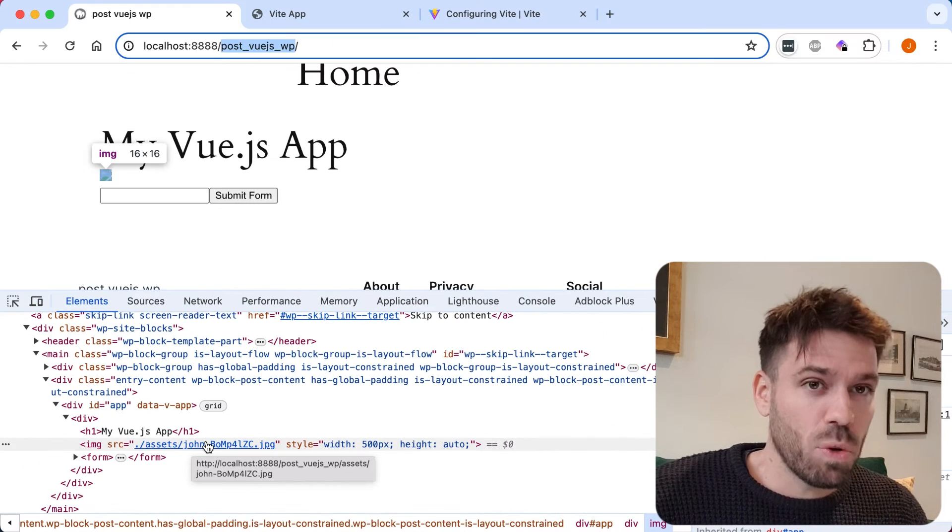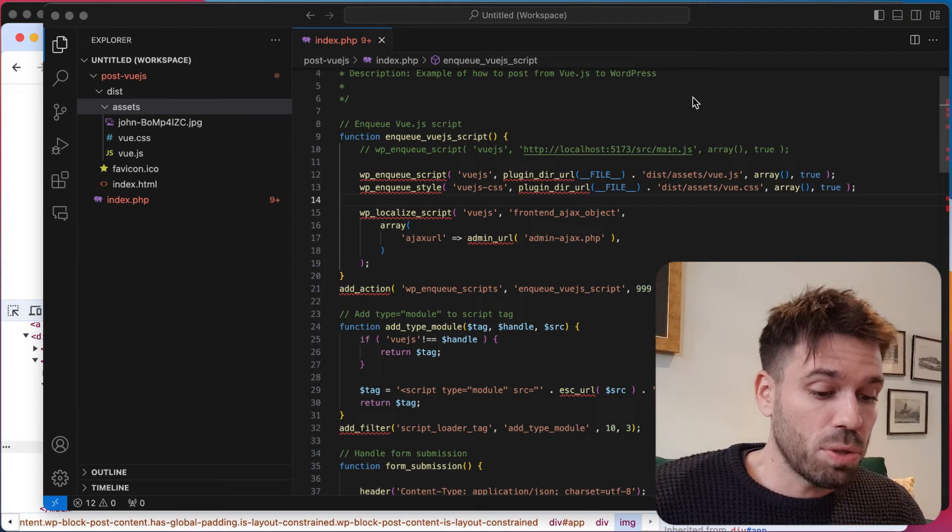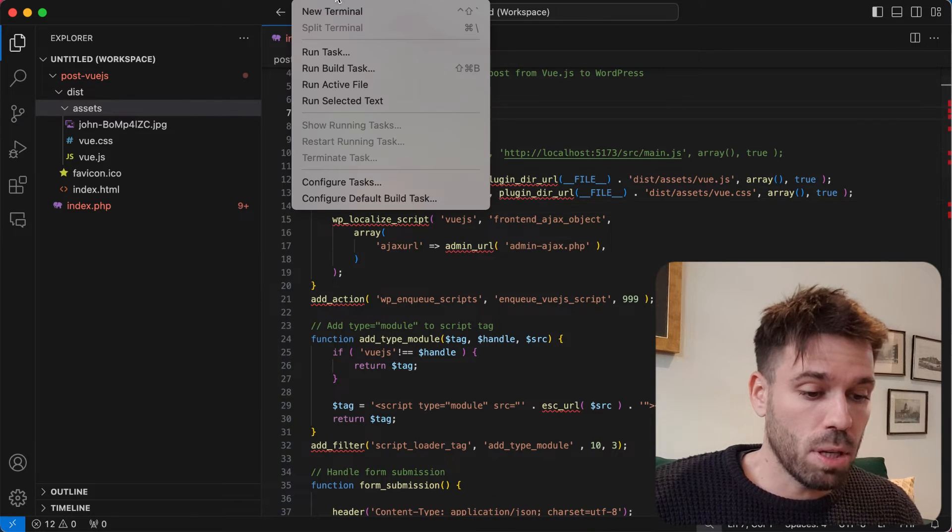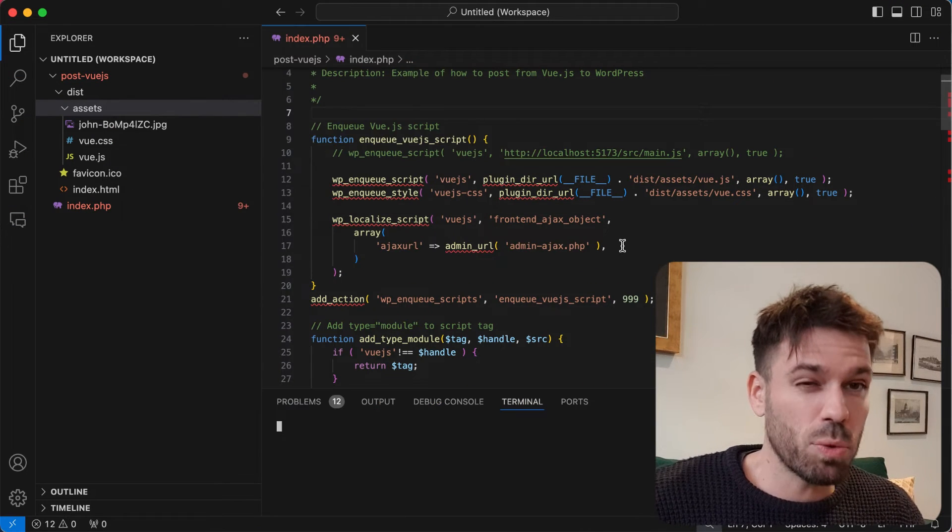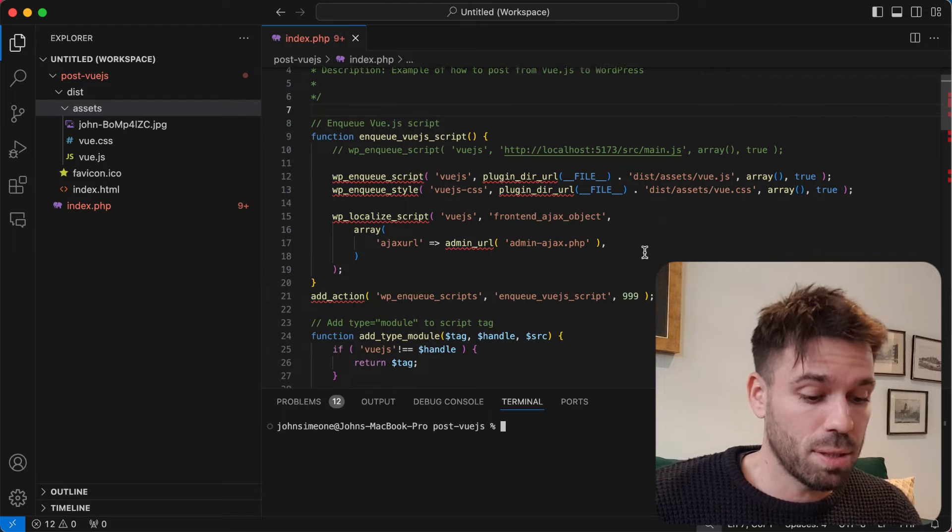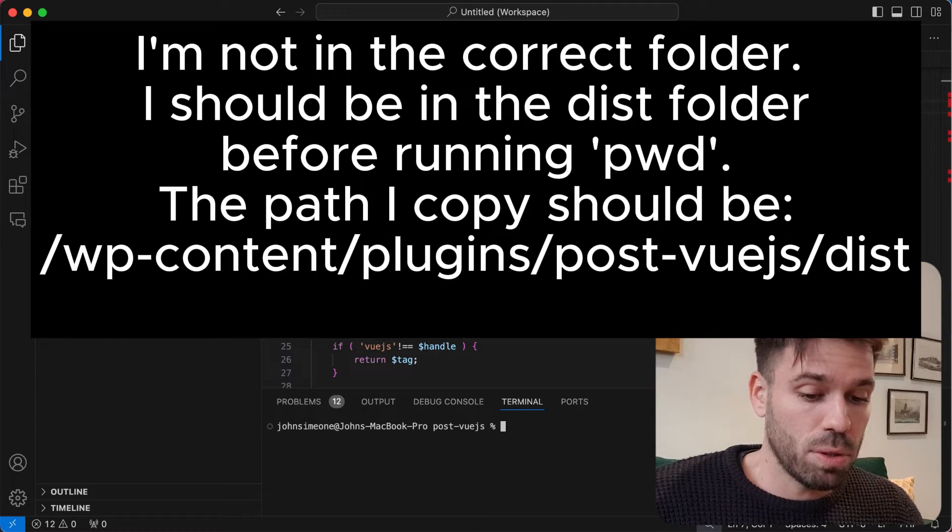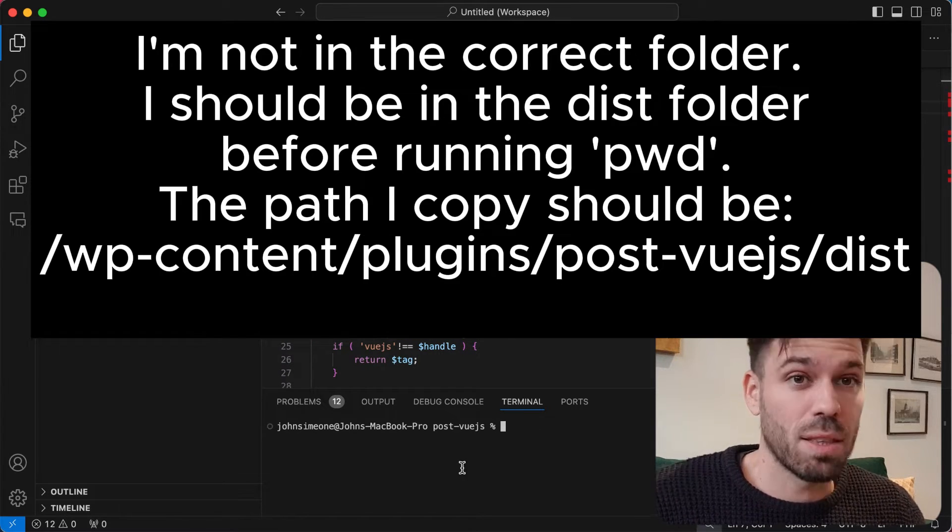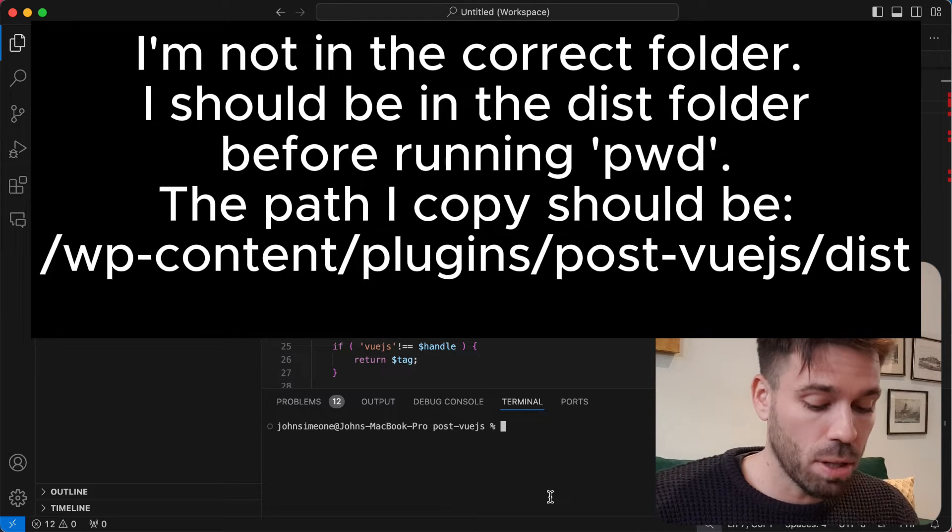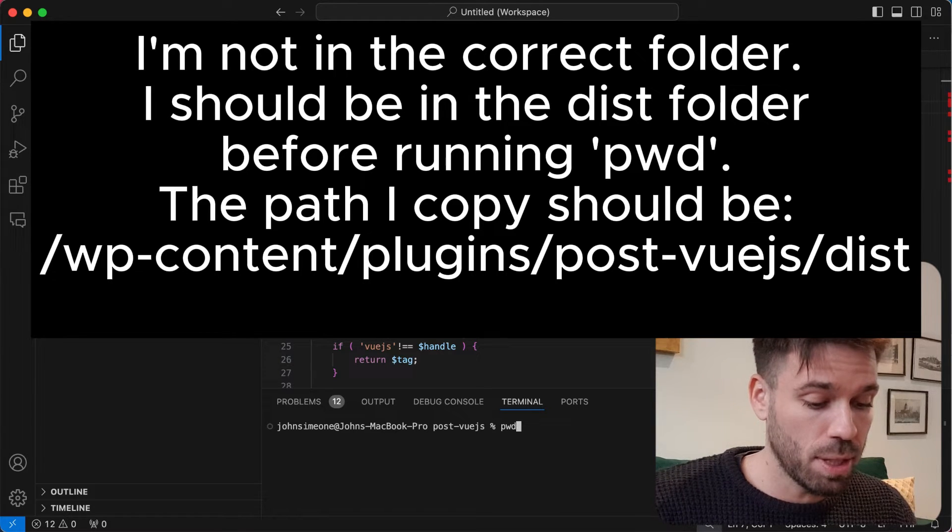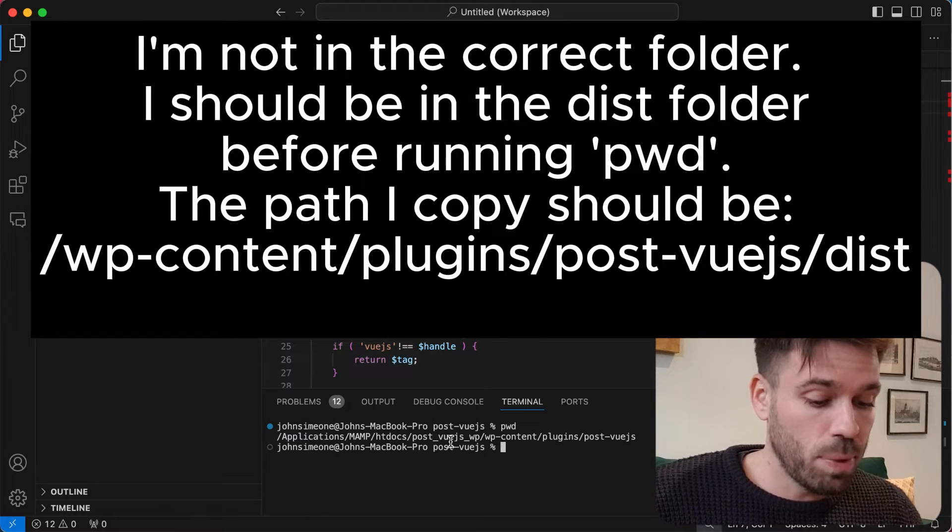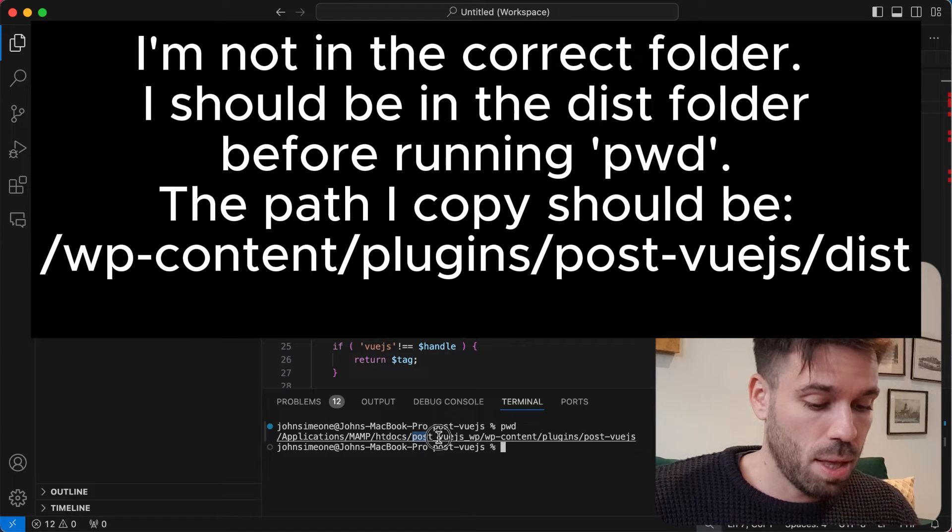How do we change this? To do that, we do it in Vue. Go to your WordPress plugin, open the terminal, and then we just want to get the path to this folder. If we go to here, we're already in the correct folder. Now if you just run this command pwd (path to working directory) and then we just want to copy from there.